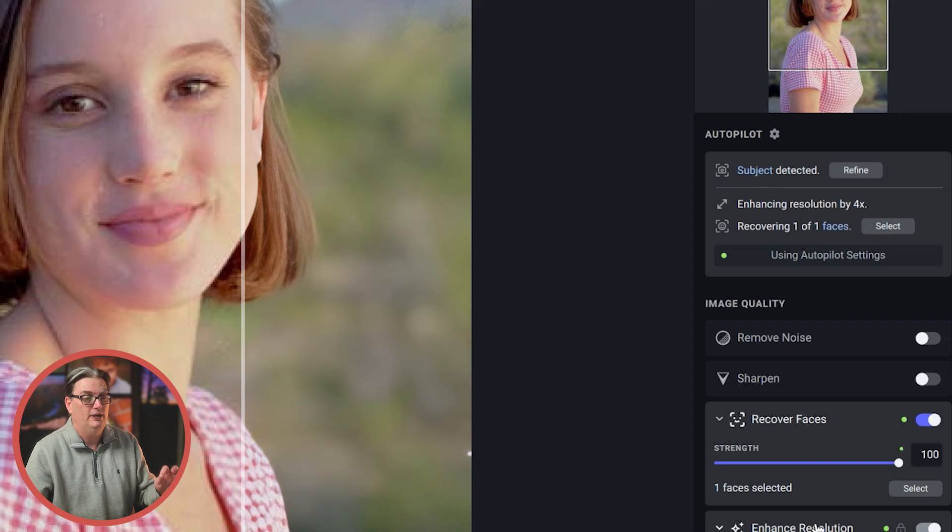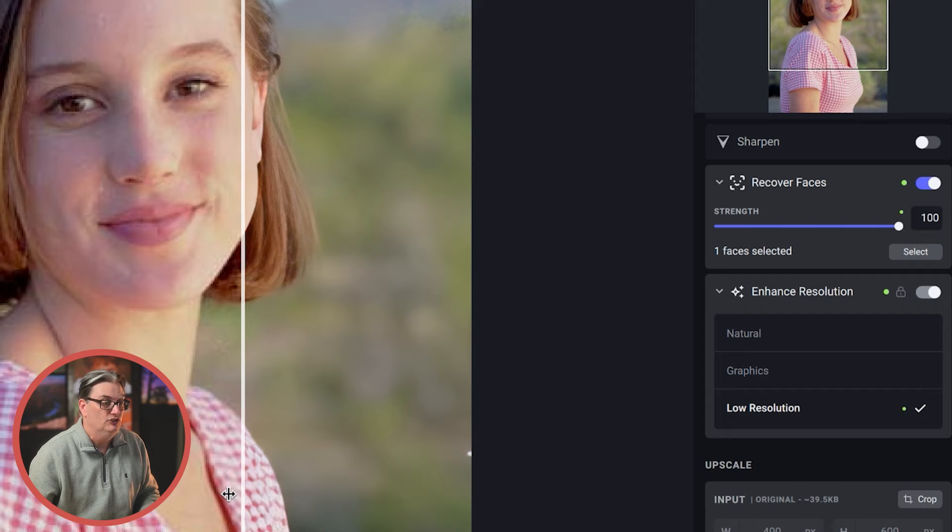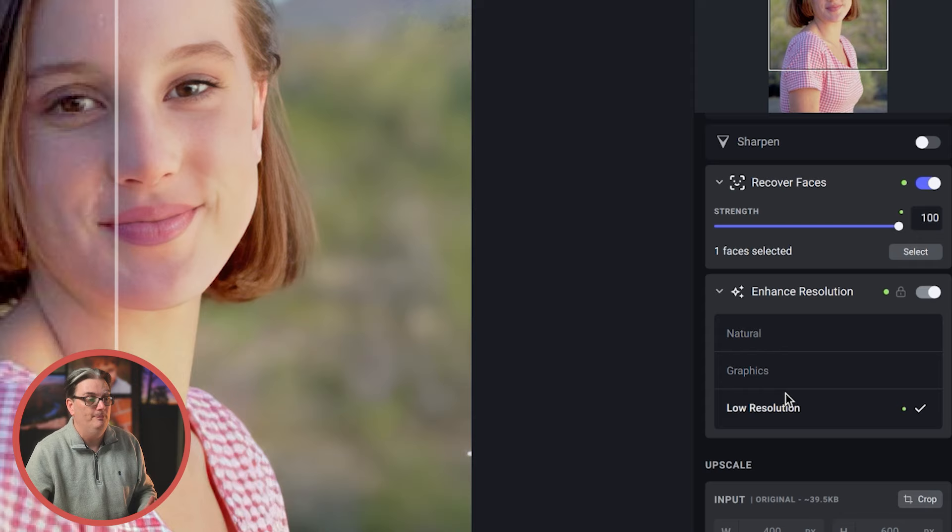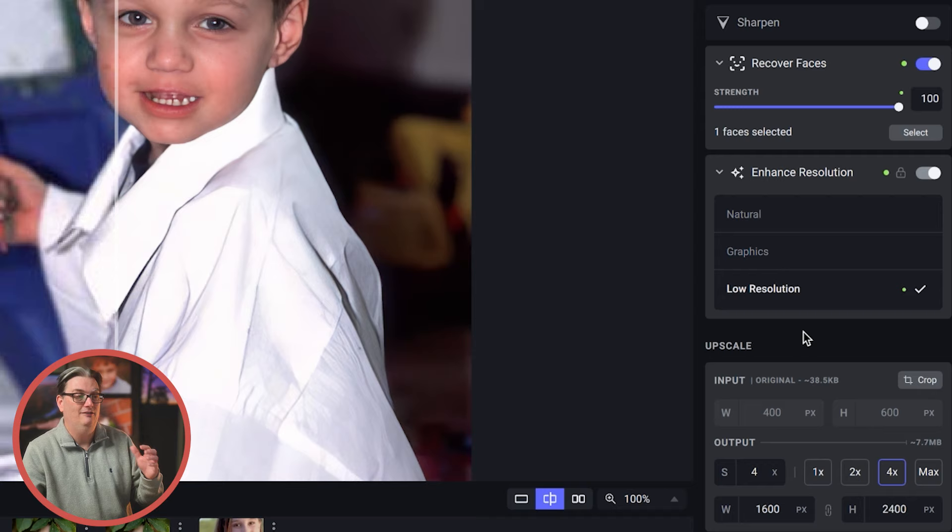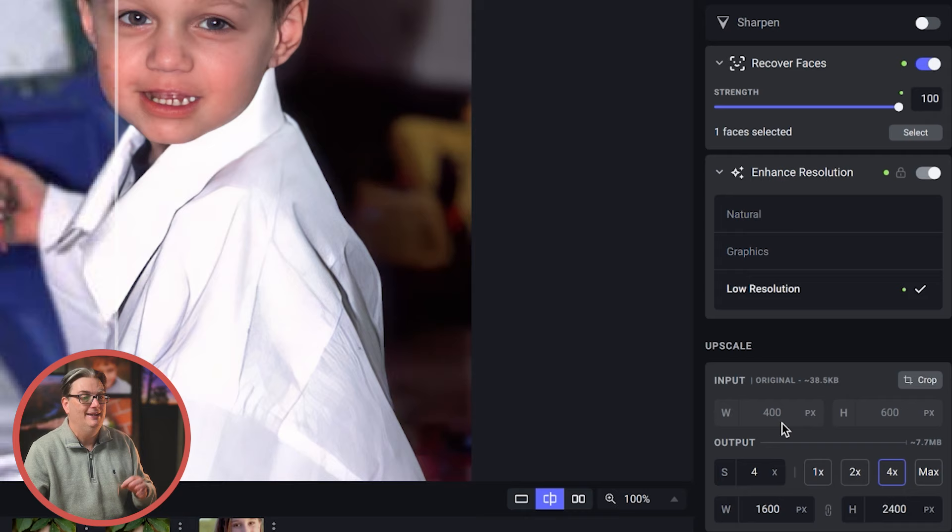Enhanced resolution works in conjunction with upscaling. And when enabled, it will generate new pixels for high quality upscaling. And you have three options to choose from, and I usually try all three to see which one will give me better results. Now, for this image of our son that I created around 20 years ago, which is a very teeny tiny file at 400 by 600 pixels, Topaz Photo AI enhanced the overall image.